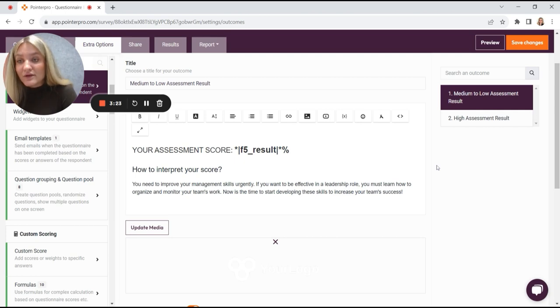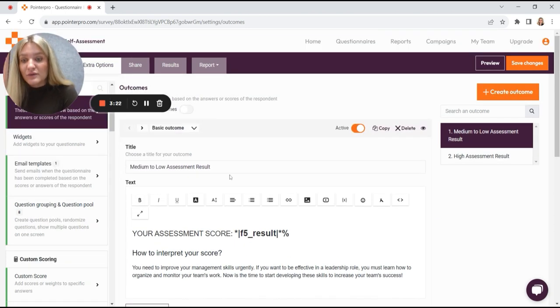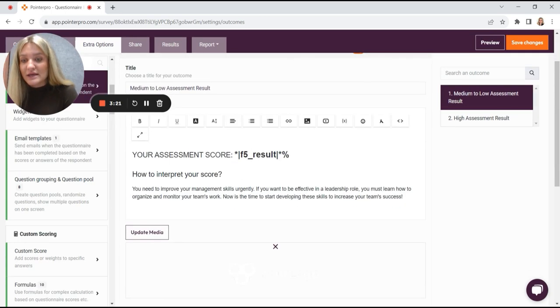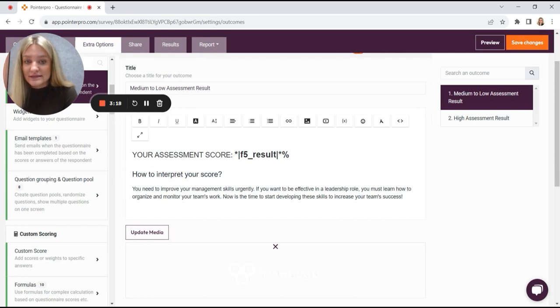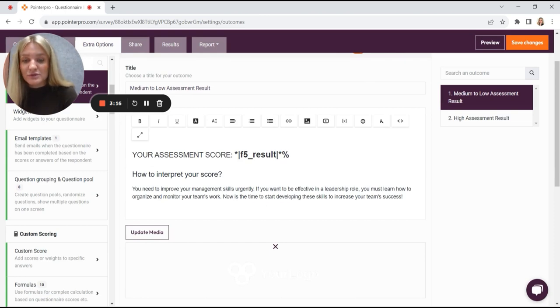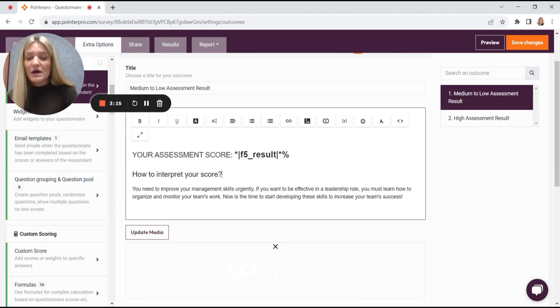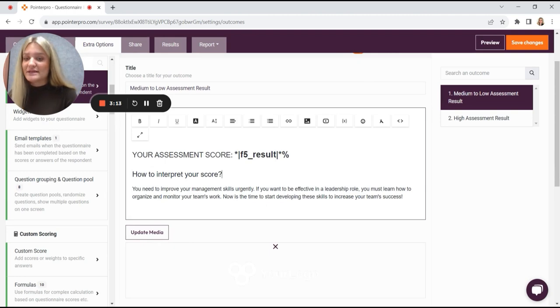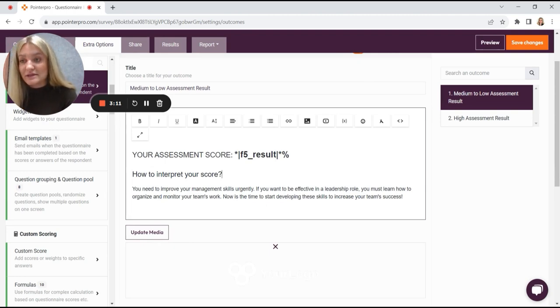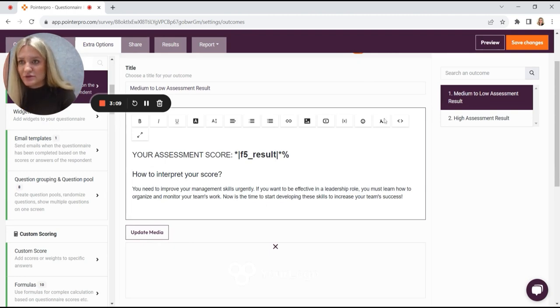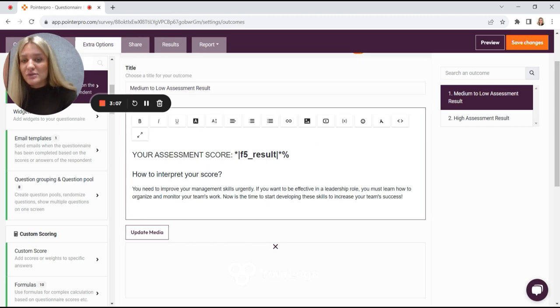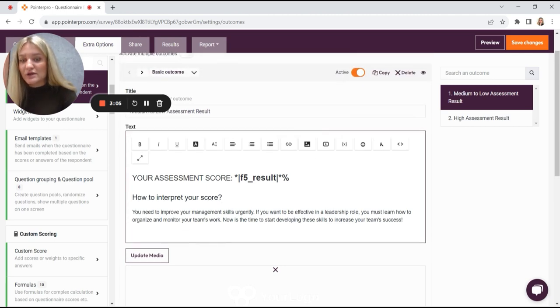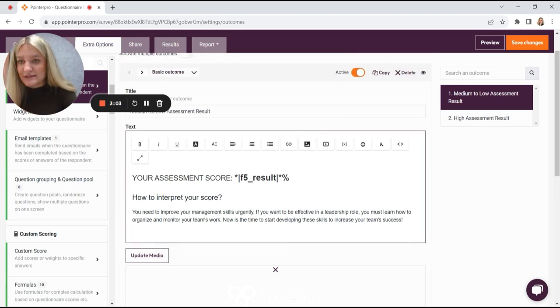So if we want to say, your assessment score is this, how to interpret score. We can also say something like, you see here it says you need to improve your management skills urgently because it's medium to low. So we want this to appear on the final screen. This is where you have your message.